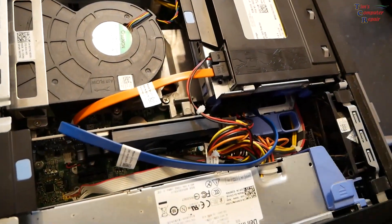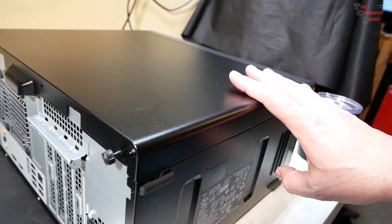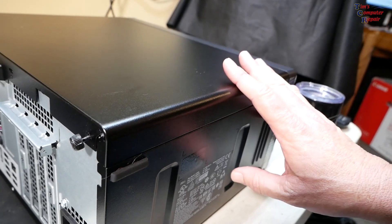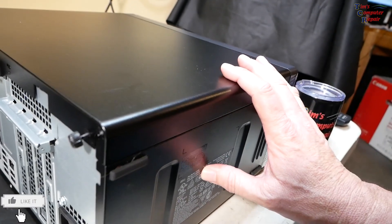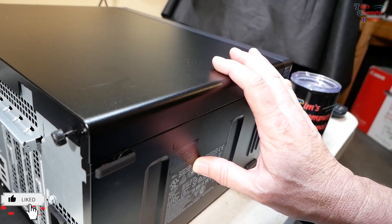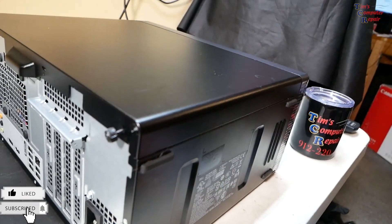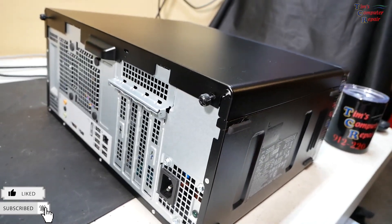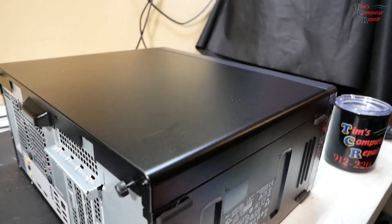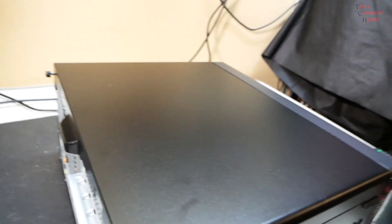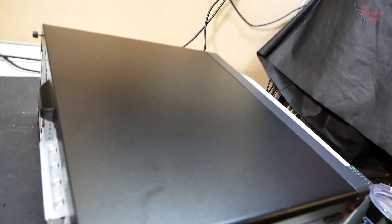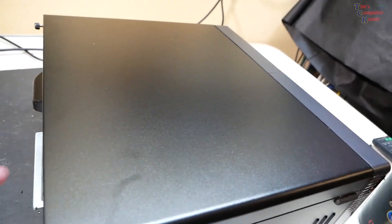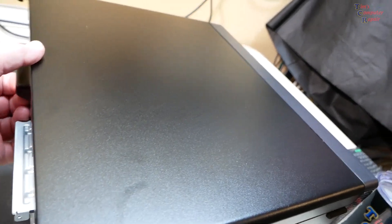Got a Dell XPS here, fairly new. This is an XPS model D28M, fairly new. I've got it checked into my shop and I opened it up just to have a look, just to take a quick glance on the inside, and I was quite surprised to see the changes with these newer XPS desktops. Let's take a look at this here.